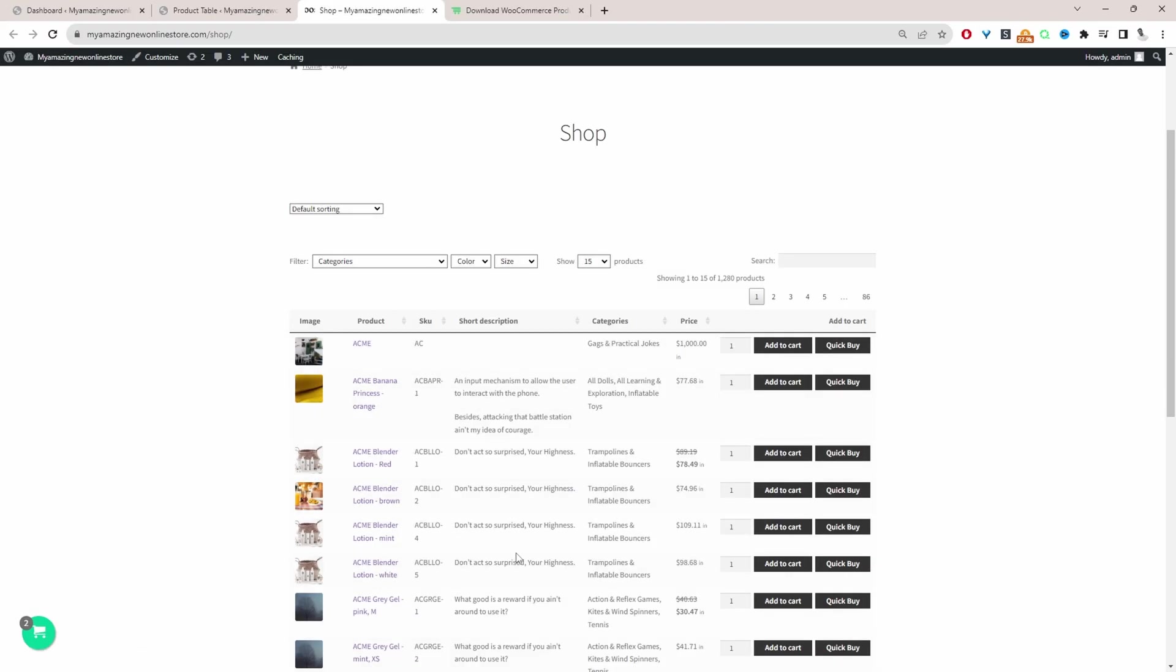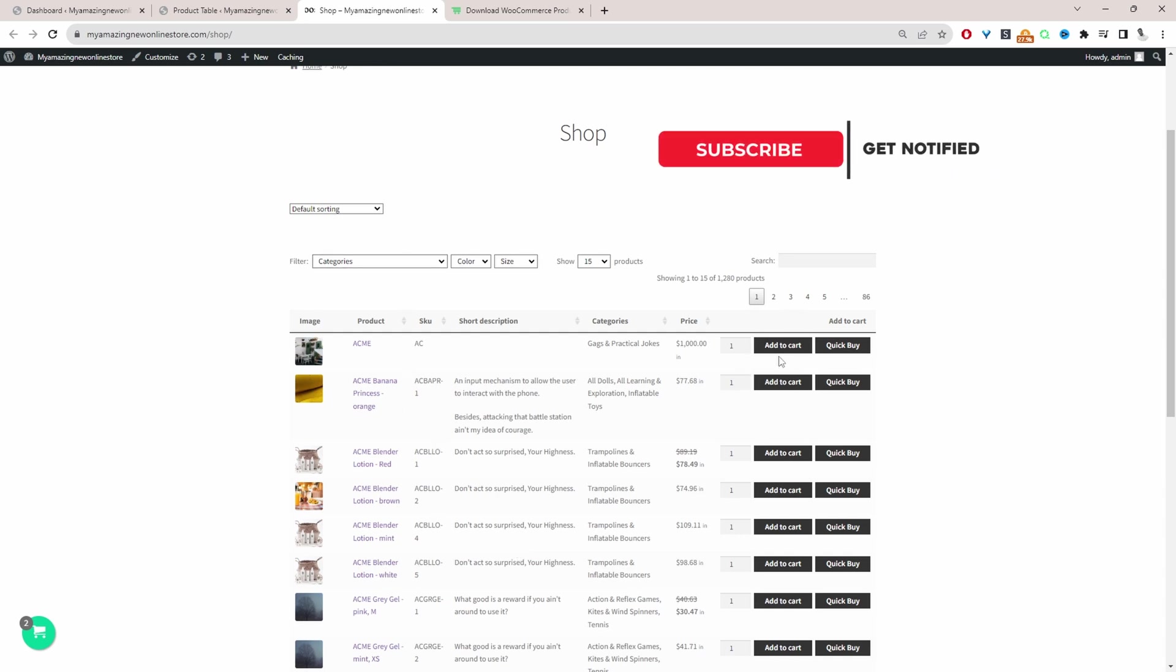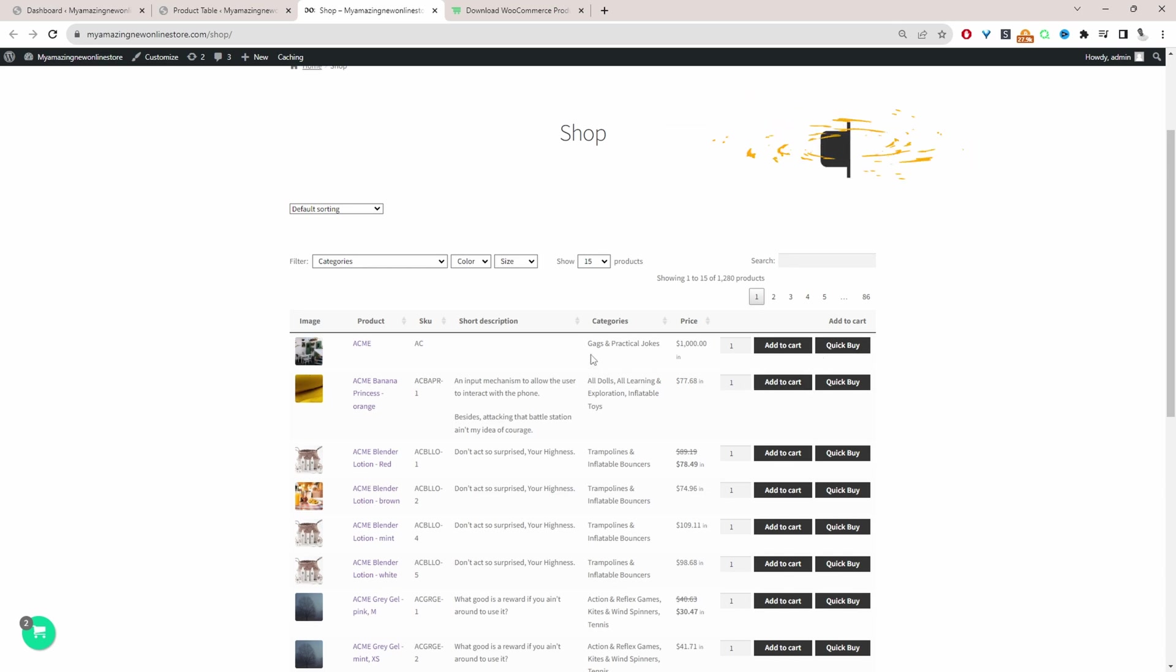So throughout this video, I'll show you how you can list your products by the SKU code, just like we're doing here. And we can customize the columns as well. So we can add extra information or remove some of the information that we don't need.